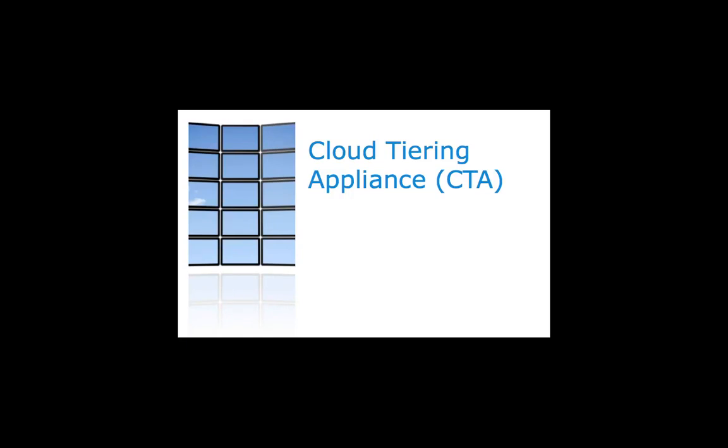This recording explains how to integrate the EMC Atmos and EMC cloud tiering appliance, also known as CTA. Atmos is a globally accessible and highly scalable cloud storage platform.